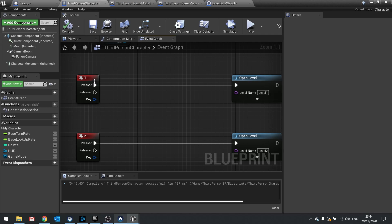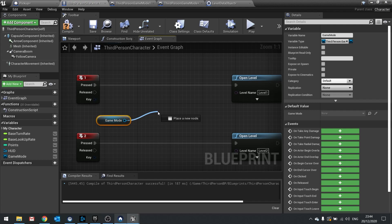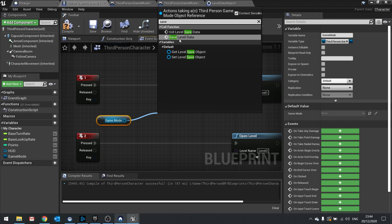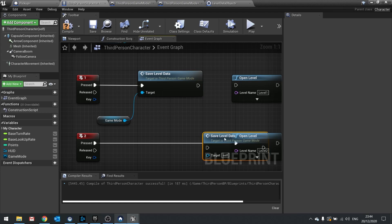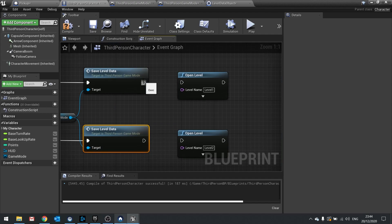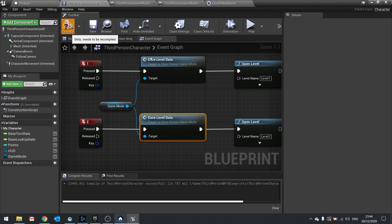On the player character, I'm going to get the game mode from the variable list and call save level data before opening the level. I'll do the same for level two. There are lots of ways of doing this, this is just one. So when you push key one, it saves the level data — that array of collected items — and then opens the level correctly afterwards.